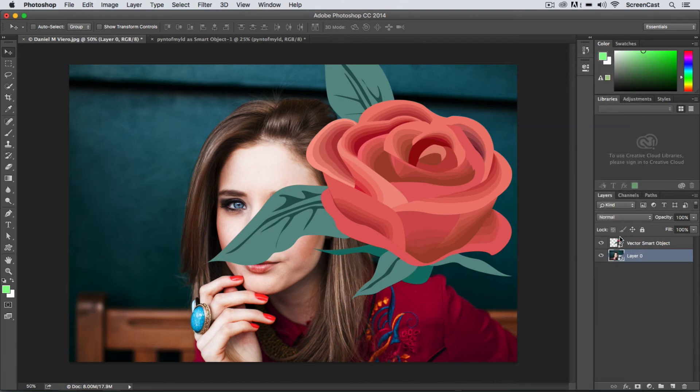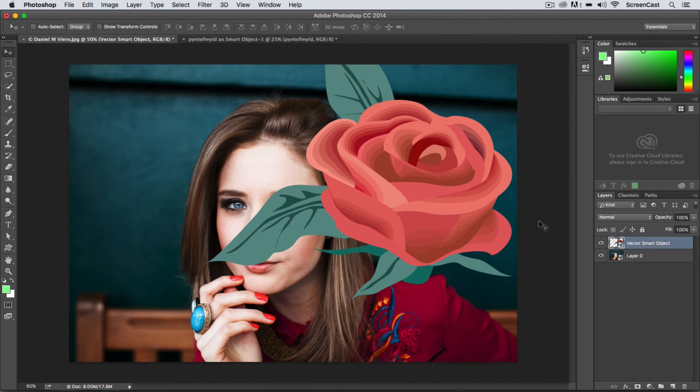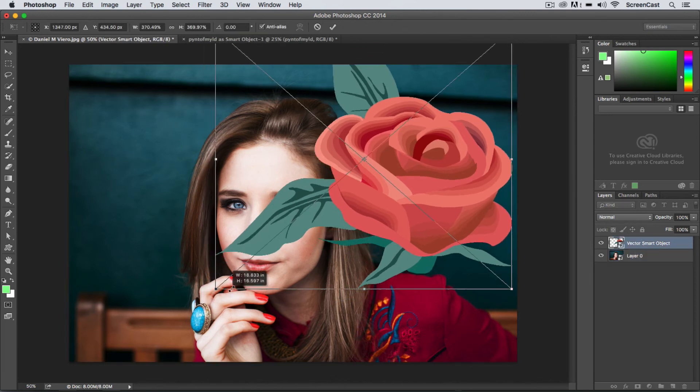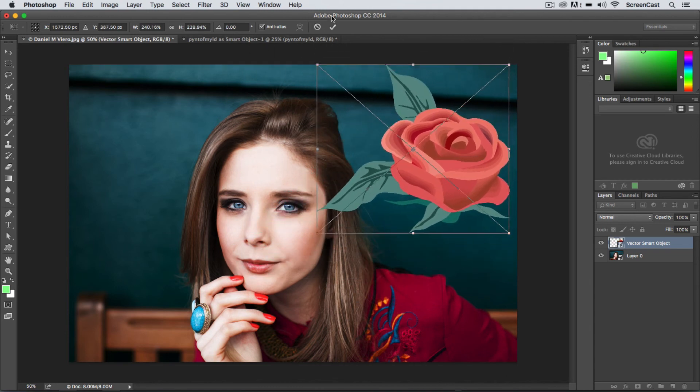I'm going to scale down that flower so it doesn't take up so much room here and hit OK.